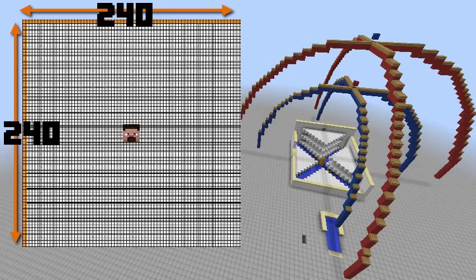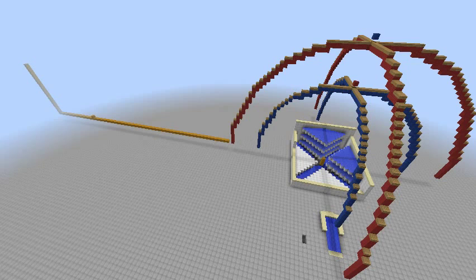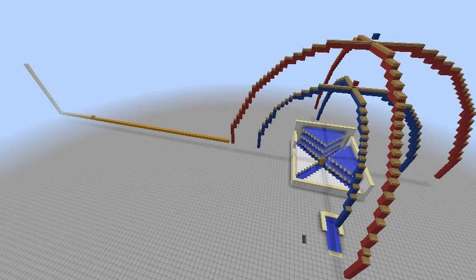That's kind of the guts of it. If you're standing in the middle of your mob spawner, there will be some sort of mob within a 240 by 240 block radius of you.